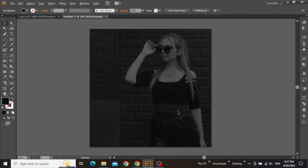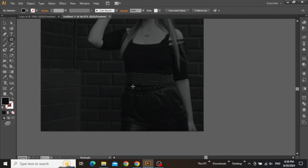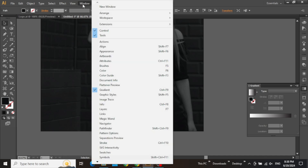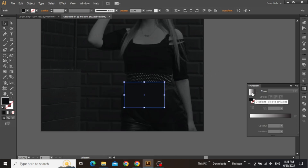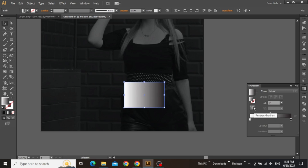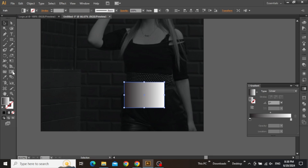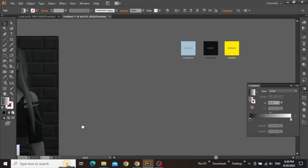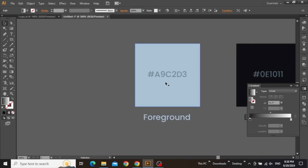Next we need to create some design elements to make things more eye-catching. Select the rectangle tool and create a small rectangle. Now we need to apply some gradient on this shape. Open the gradient panel from the Window menu. Select the rectangle shape, click to activate the gradient, and then click to reverse the color. Select the gradient tool and adjust the angle according to your preference. This color is not looking very good at the moment, so we are going to apply this nice foreground color, which is A9C2D3.